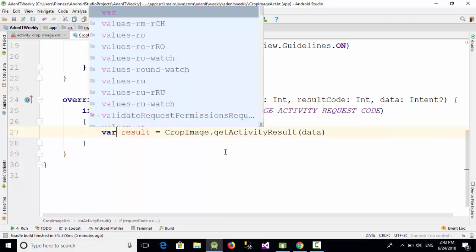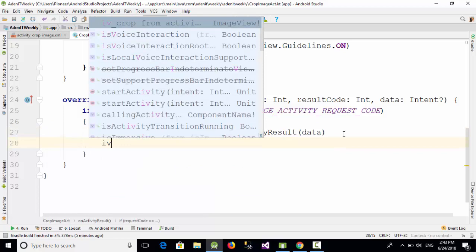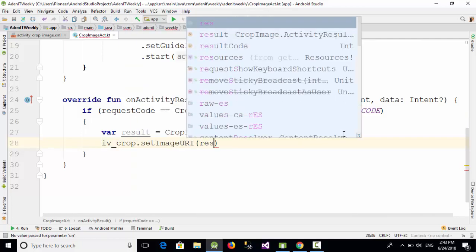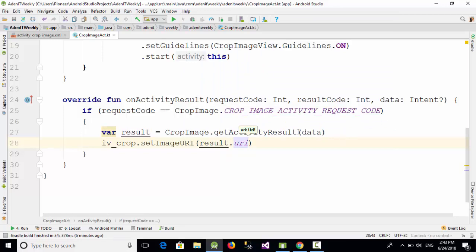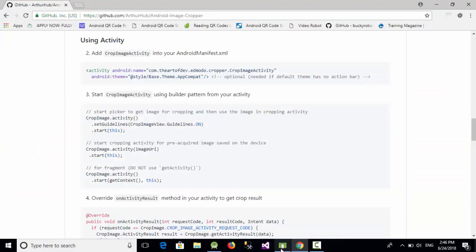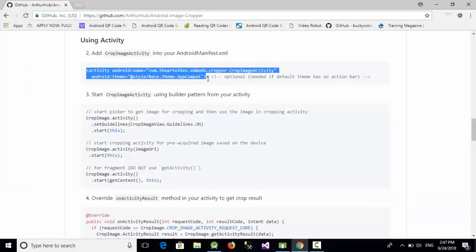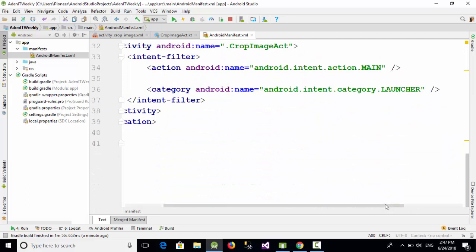In Kotlin, change the result line to: 'var result = CropImage.getActivityResult(data)'. The result variable stores the cropped image. Then set 'iv_crop.setImageURI(result.uri)'. Now go to the manifest, copy the built-in CropImageActivity entry from the library page, and paste it before the closing application tag in the manifest.